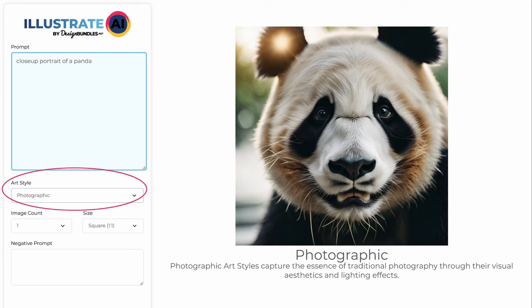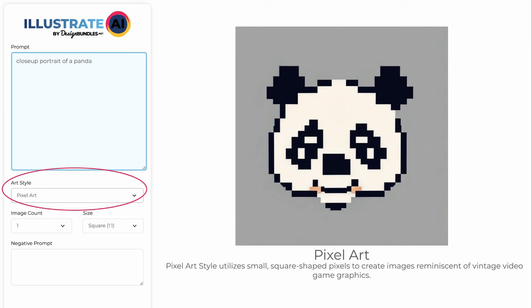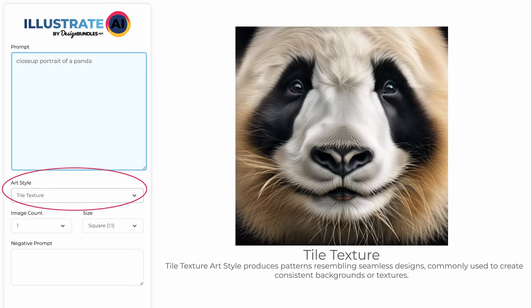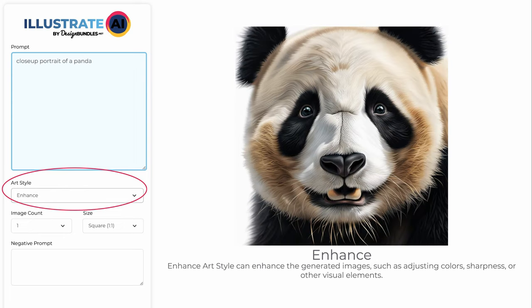Photographic art style captures the essence of traditional photography through its visual aesthetics and lighting effects. Pixel art style utilizes small square-shaped pixels to create images reminiscent of vintage video game graphics. Tile texture art style produces patterns resembling seamless designs, commonly used to create consistent backgrounds or textures. Enhanced art style can enhance generated images, such as adjusting colors, sharpness, or other visual elements.